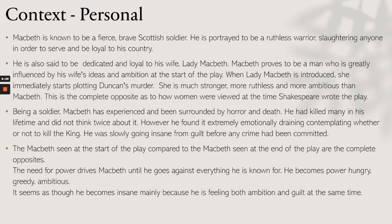The Macbeth we see at the start of the play compared to the Macbeth at the end are complete opposites. The need for power drives Macbeth until he goes against everything he is known for — he becomes power hungry, greedy, and ambitious. It seems as though he becomes insane mainly because he is feeling both ambition and guilt at the same time.